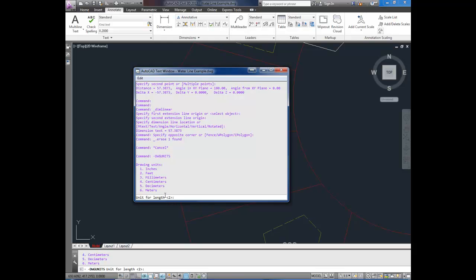It says a 2 here, so that shows what you're currently in, and as you look at the list here, you can see 2 is feet. So the drawing is currently in feet. Whichever one shows up here is what your current units are.